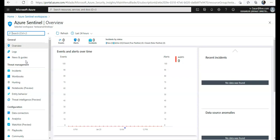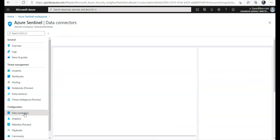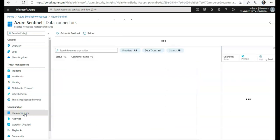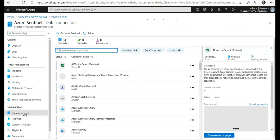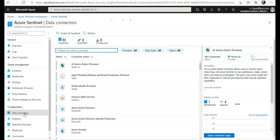Once we have connected the data sources - if you see here, data connectors - once you have connected the data sources to Azure Sentinel, you will want to be notified when something suspicious occurs.